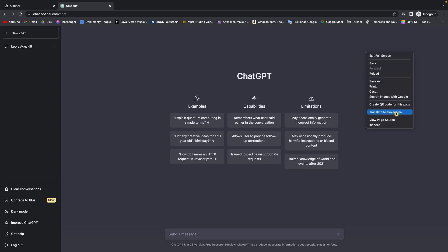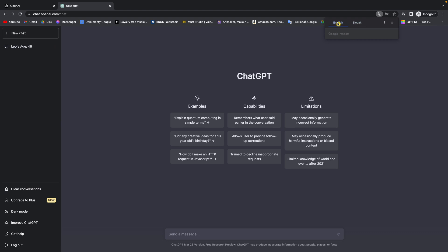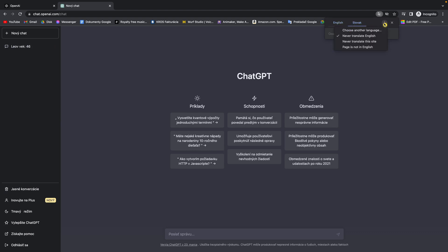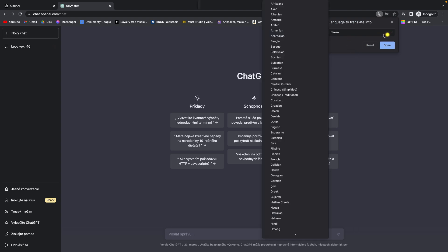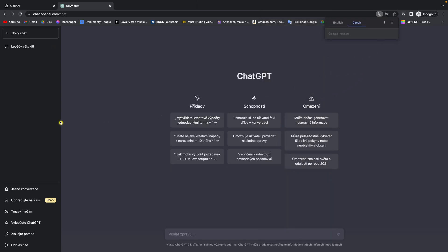So in my example it's Slovenčina and as you can see it translated to my language. And I can always translate it back to English or to a different language just by clicking these dots, choose another language, and clicking this drop-down menu — for example Czech. I can translate it to Czech just by clicking translate.